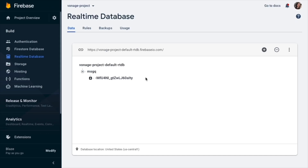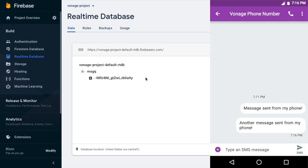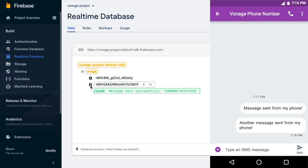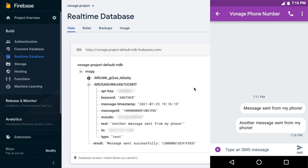Hi, I'm Amanda Cavallaro, a Developer Advocate at Vonage. Today I'll show you how to create an SMS message log, a response to the sender using cloud functions, Firebase real-time database, and the Vonage SMS API.